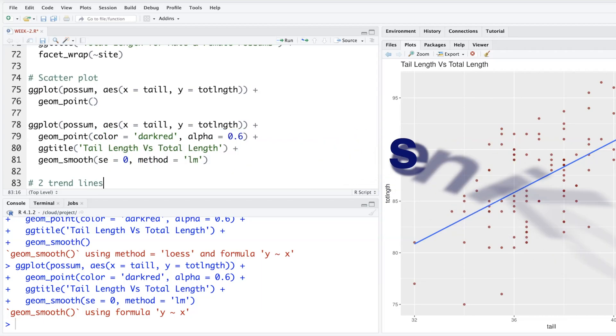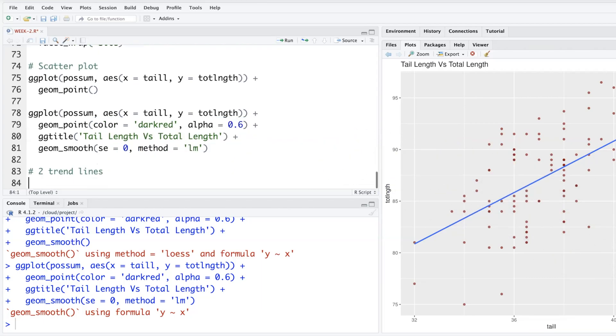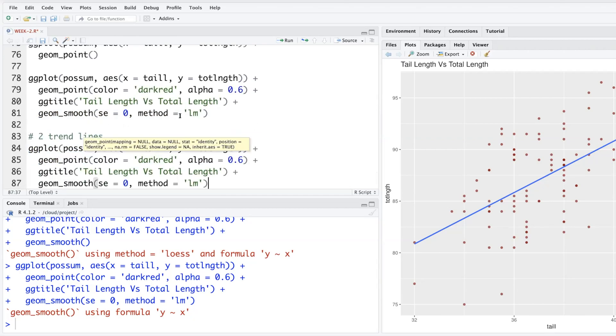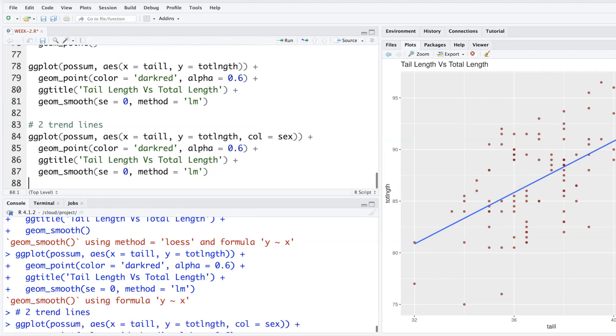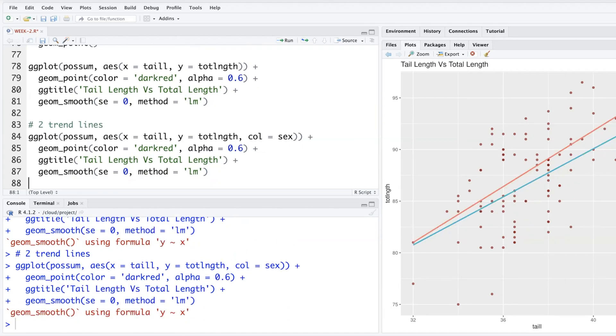If you want to put two trendlines, one for male, one for female, let's copy this part. We have x and y and then add one more. Within aesthetics, c-o-l equal s-e-x. The trendlines get separated as per sex variable.